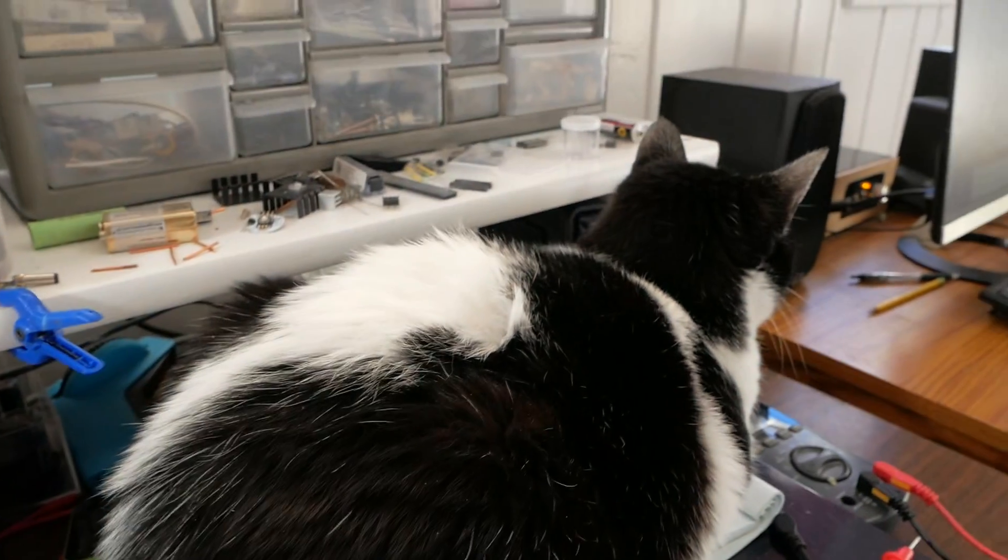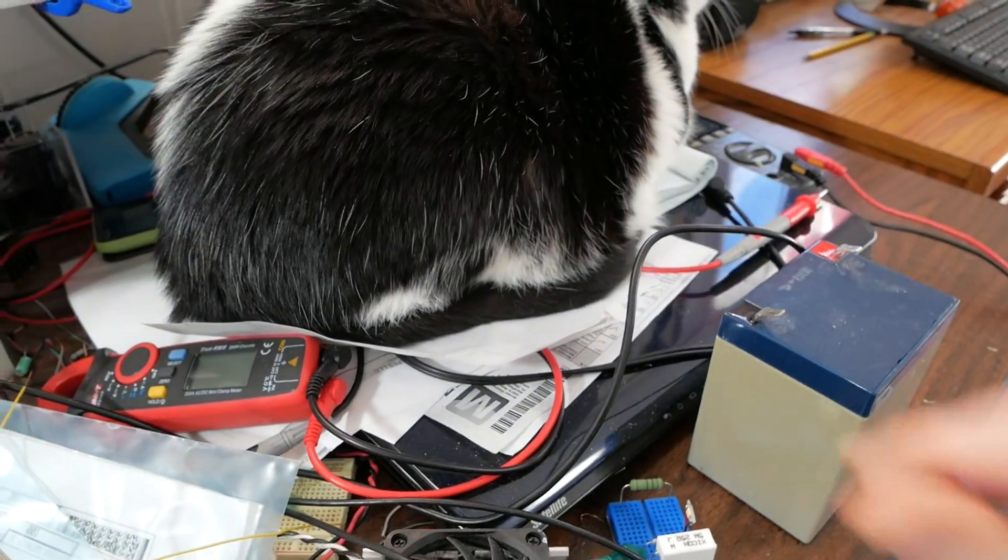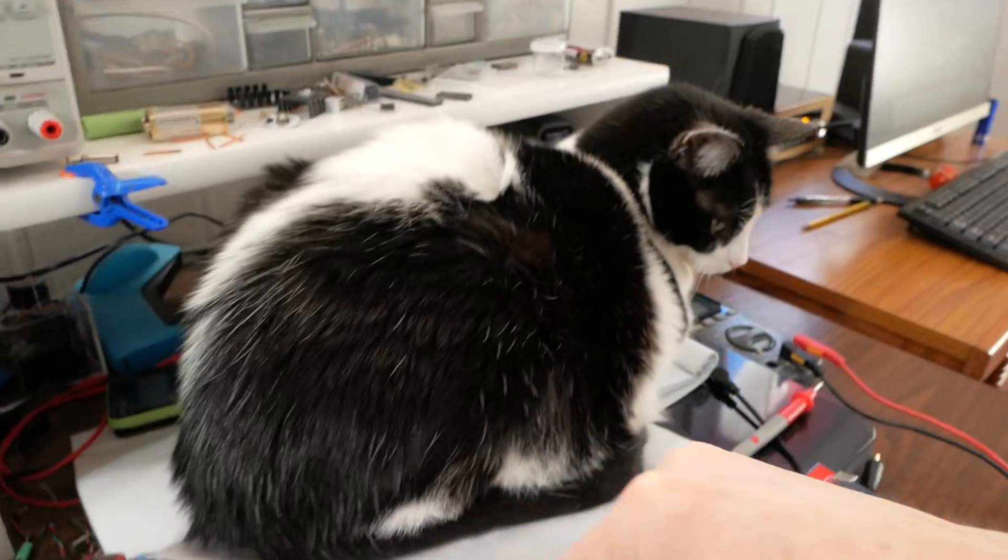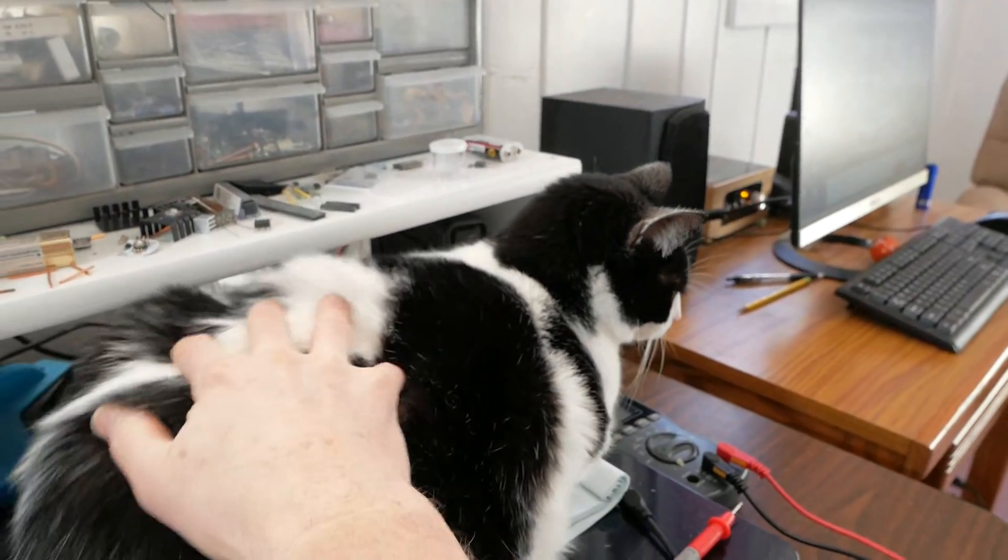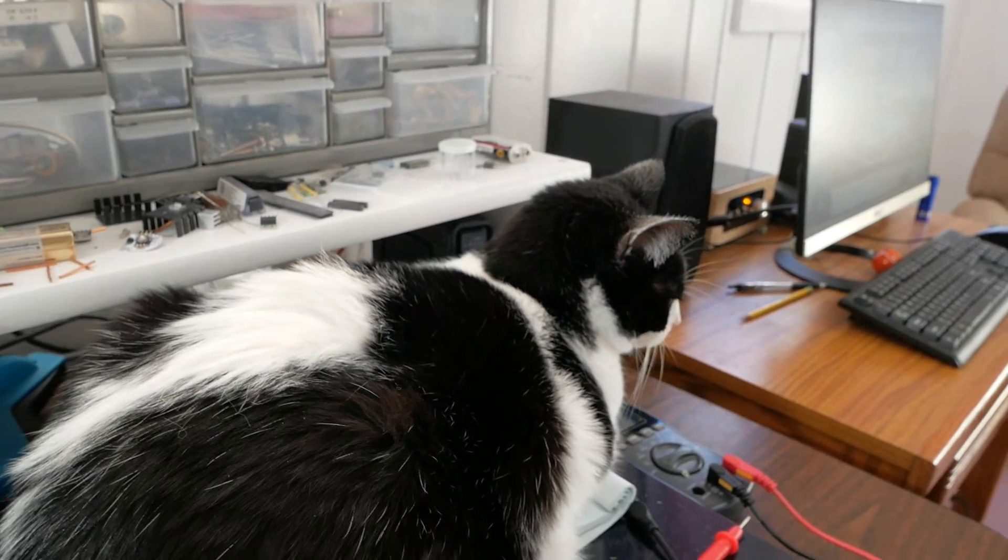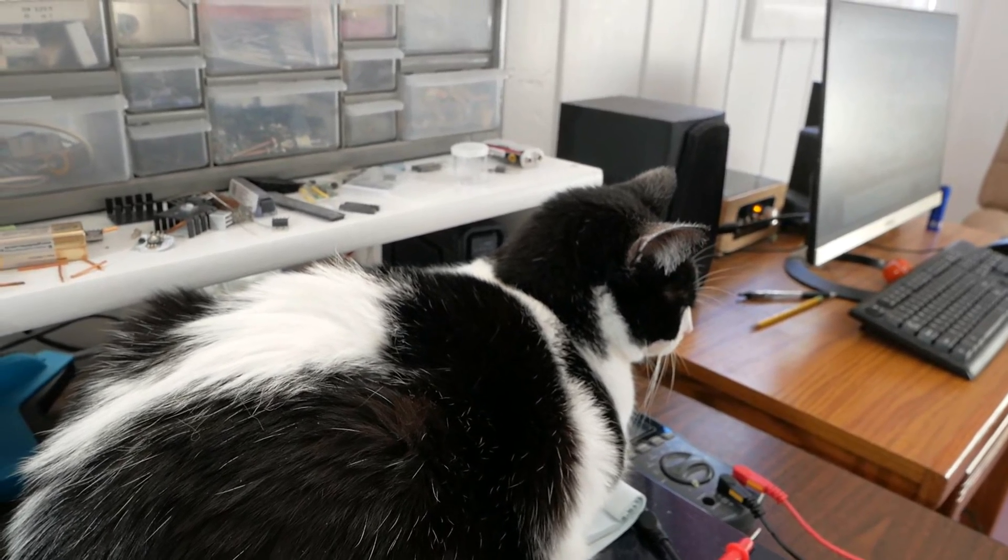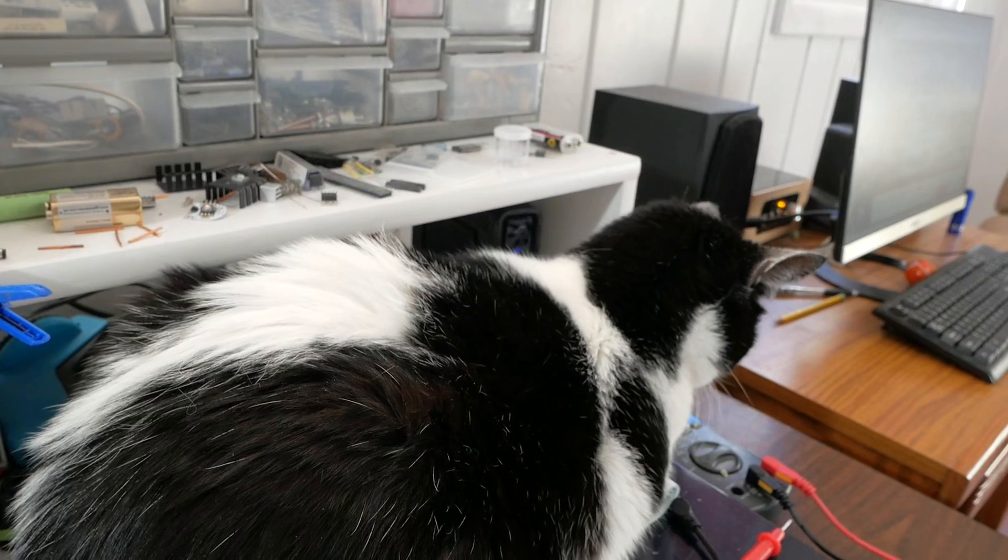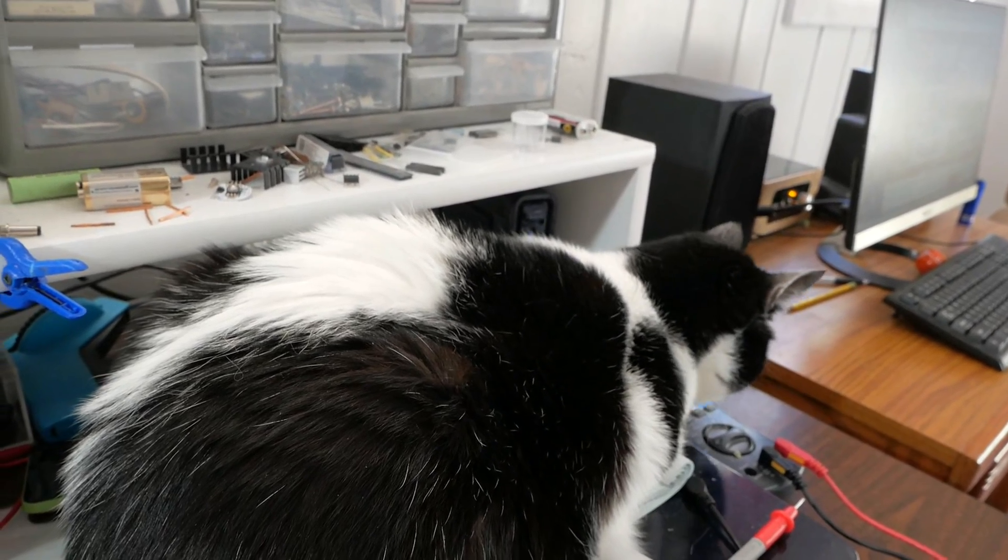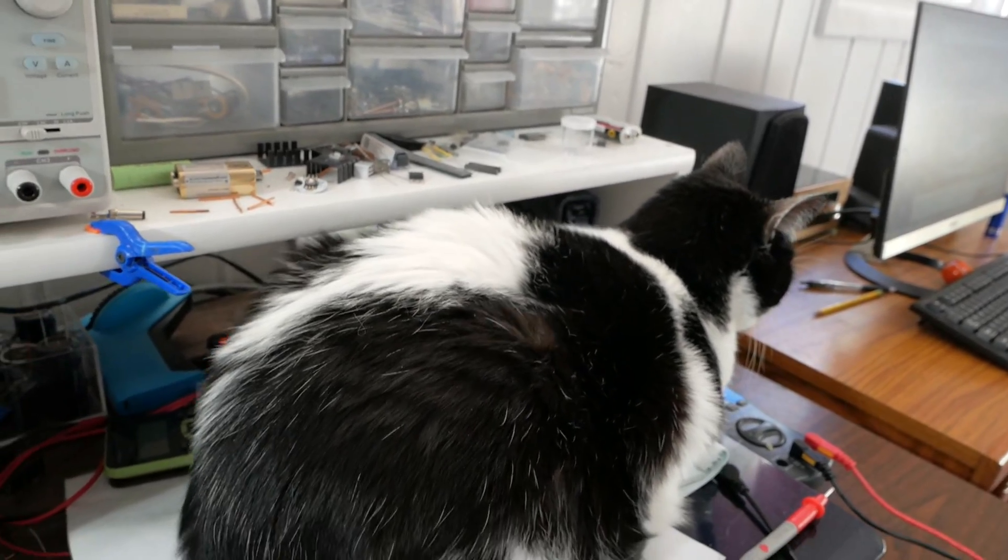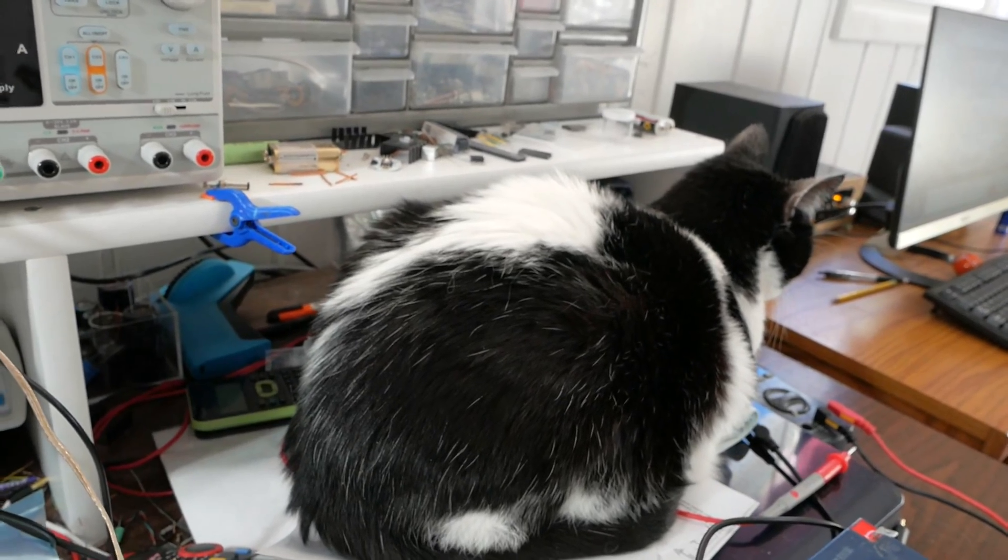But before we get started here on the messy workbench, we have a kitty cat who has planted his butt on this computer. We have Snickers here and want to wish him a happy birthday. Snickers is now 13 years old. Well I don't know his exact birth date, but when I got him in the summer of 2006, by his age I can tell he was born in either January or maybe February.